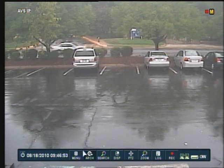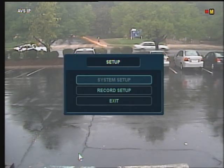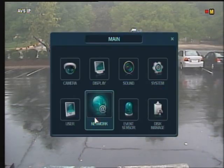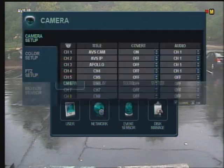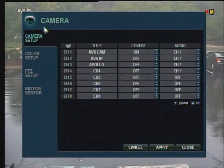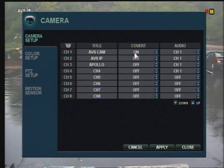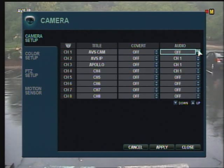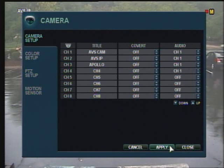Access your main menu and click on System Setup, then the camera icon. Here you can select the audio channel to be assigned to your camera of your choice. Press Apply to save the changes, then Close.